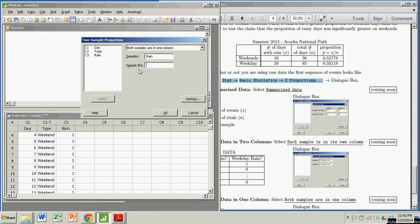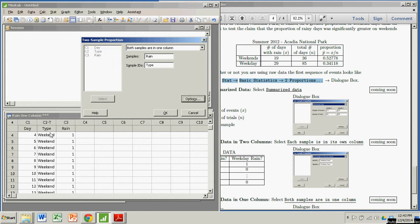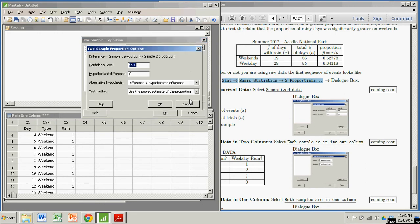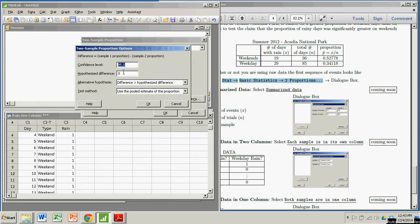Now, my sample is broken up into two types, weekends and weekdays. So my sample IDs are going to be the type, meaning weekend or weekdays. We're good to go. I'm going to go to my options. I can set the confidence level, that's for some confidence interval information that gets put out. But we're worried about the hypothesis test.